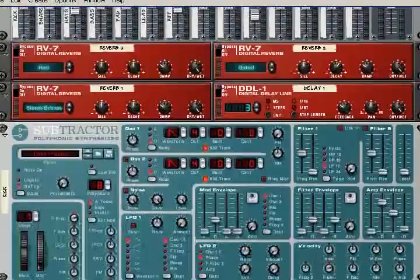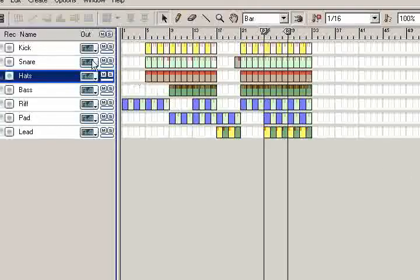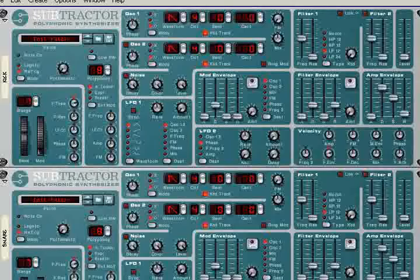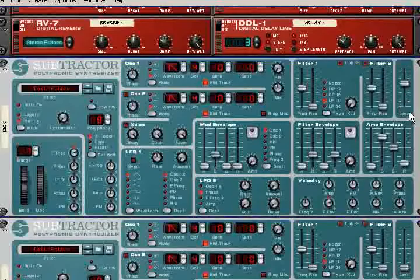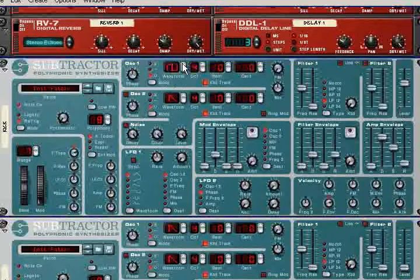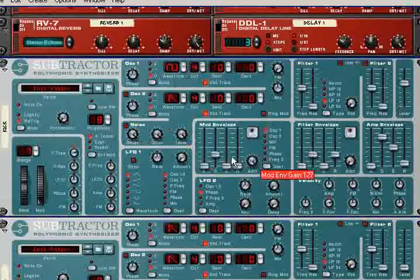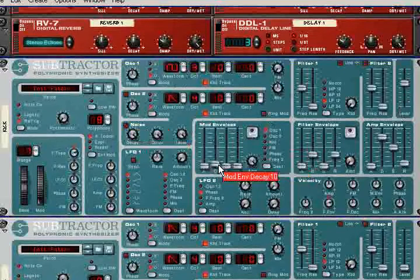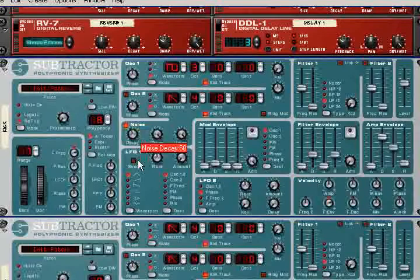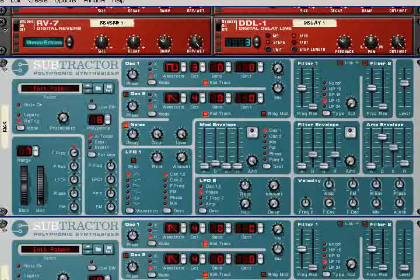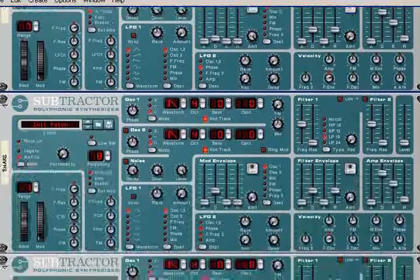So now we will start from kick. We will use in all instruments only square waveform. I think kick is ready, let's go to the snare.